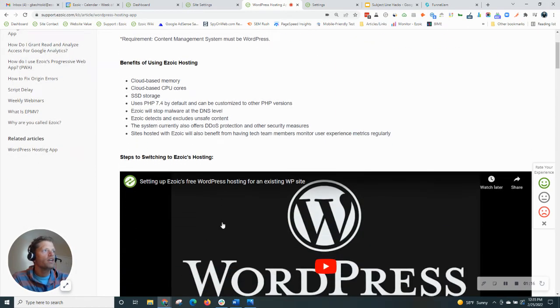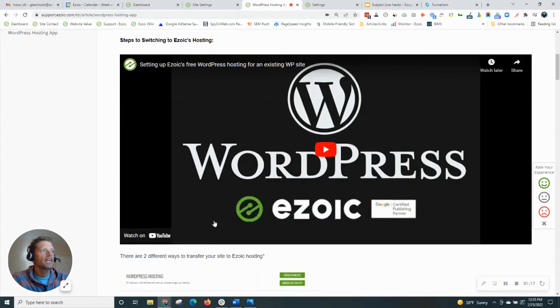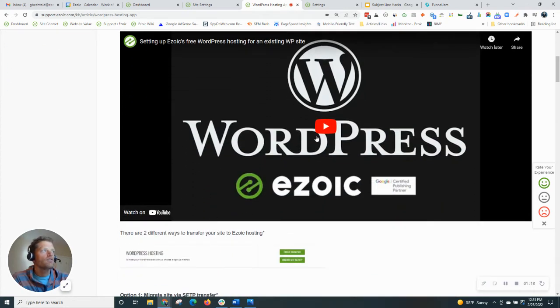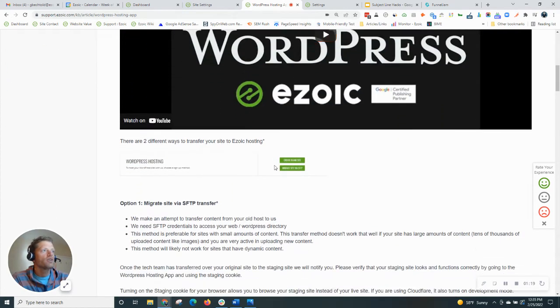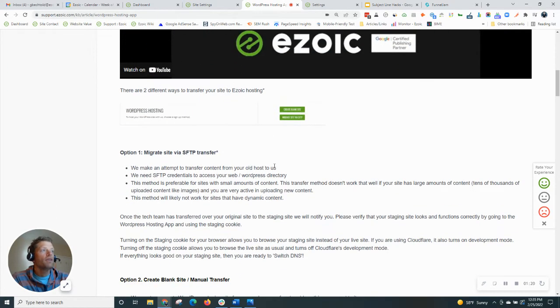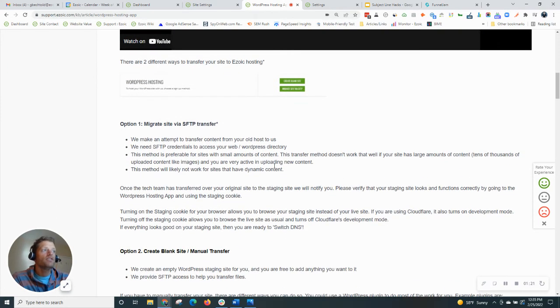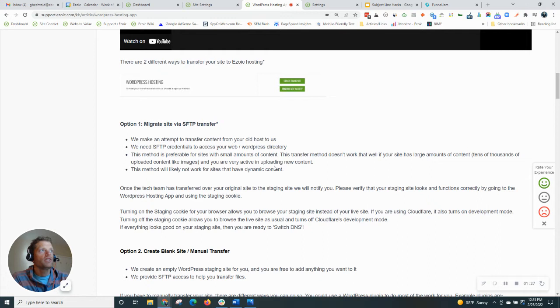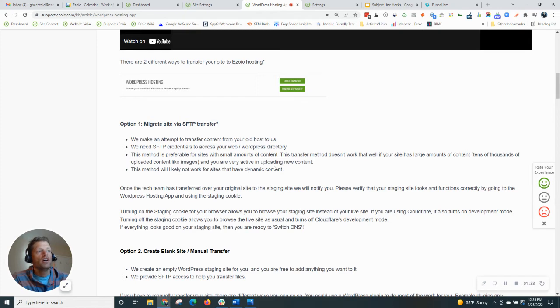There is a video that shows exactly how to do this if you click to watch through it, and there's basically going to be two ways to transfer your site to Ezoic's hosting. One of them will be through an SFTP transfer. That's the easiest. All you need to do is enter your credentials to get the site transferred over.